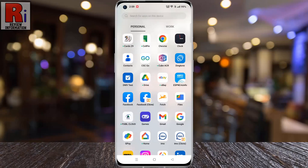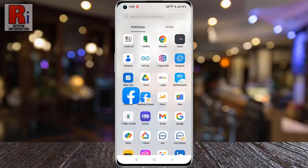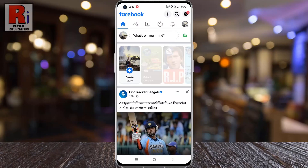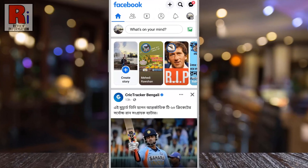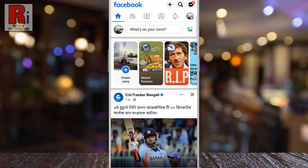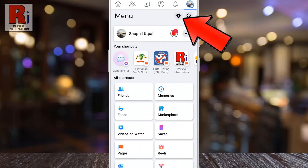To begin, open the Facebook app on your phone. Tap on the three horizontal lines in the top right corner. Then tap on the settings gear icon beside the search icon.